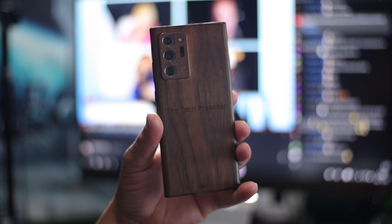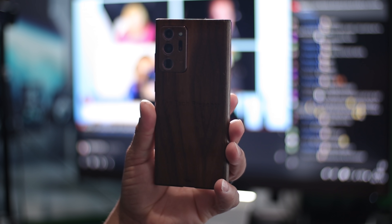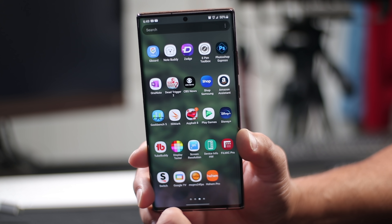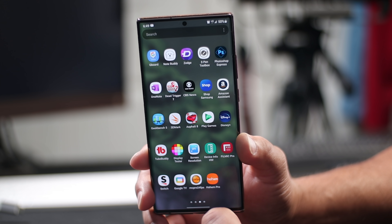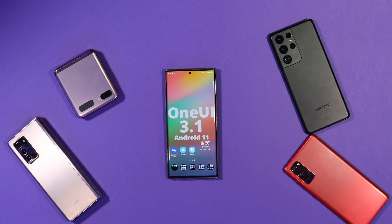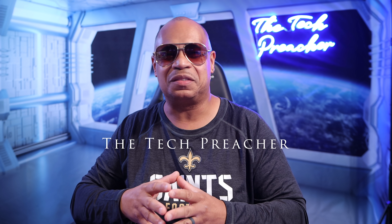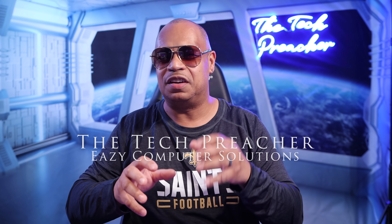One of the most frustrating things about smartphones and tablets is ads and pop-ups. This has been an issue since the beginning of time. Well, Samsung is doing something about it. What's up everybody, this is Eric the Tech Preacher. You usually don't hear good things about companies, but Samsung is doing something different. Sit back, relax, get your popcorn ready, and follow me on this journey.